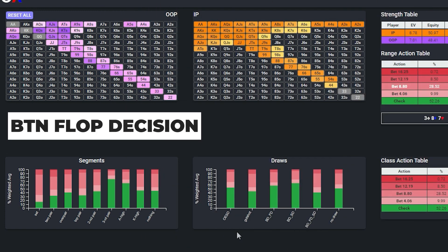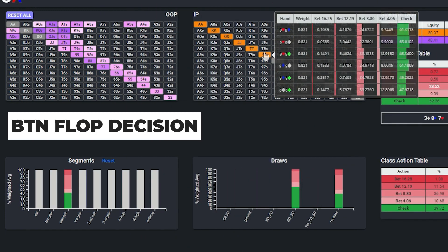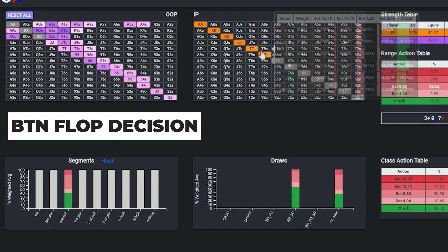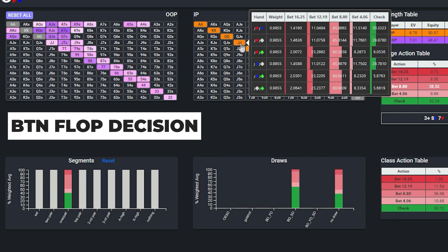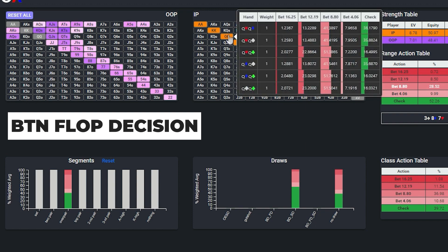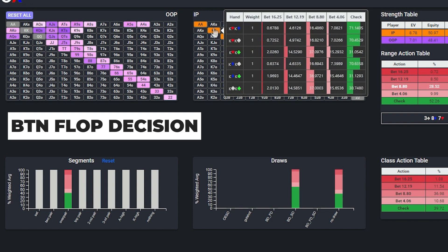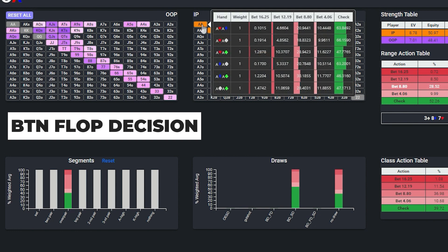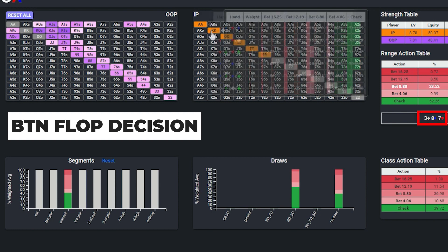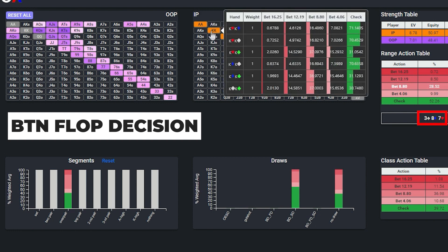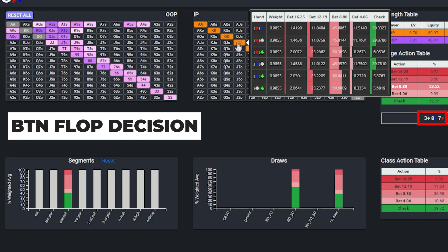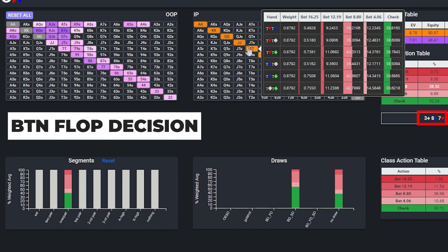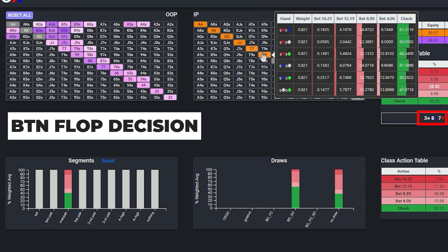On the flop, when we hone in on the button's overpairs, we see that overpairs containing a club are actually betting with a slightly higher frequency compared to other overpair combos. And the reason for this is likely because holding a club unblocks some of the overcards plus backdoor flush draw combos in the cutoff's range that are likely to continue when facing a bet. In other words, the solver prefers slow playing the overpairs that contain a heart, spade, or diamond because holding these suits decreases the probability that the cutoff will be able to call with a weaker hand